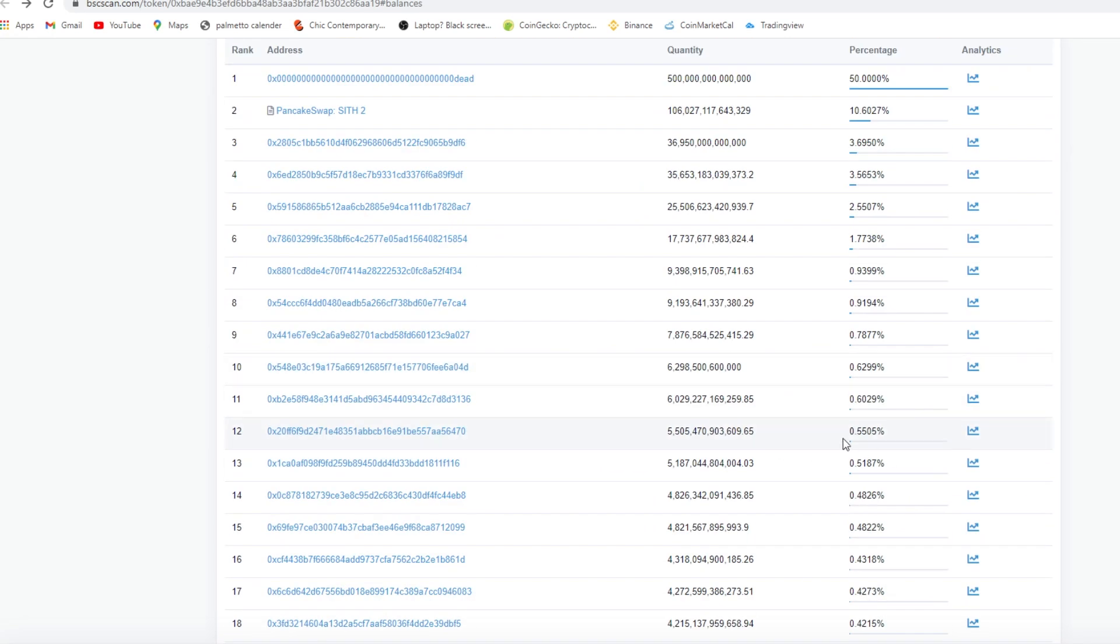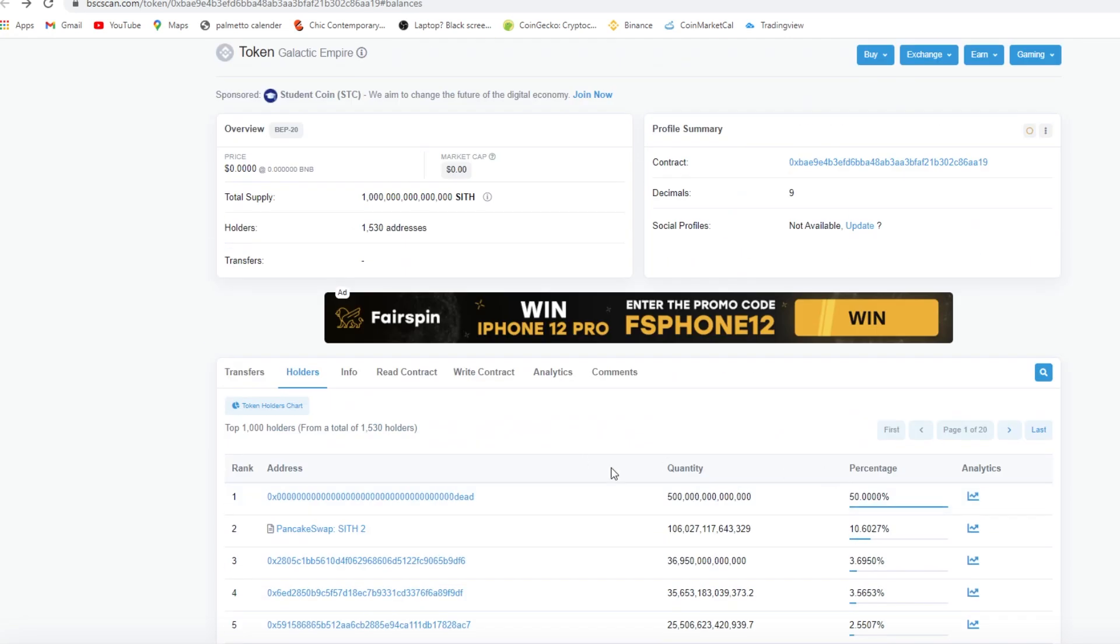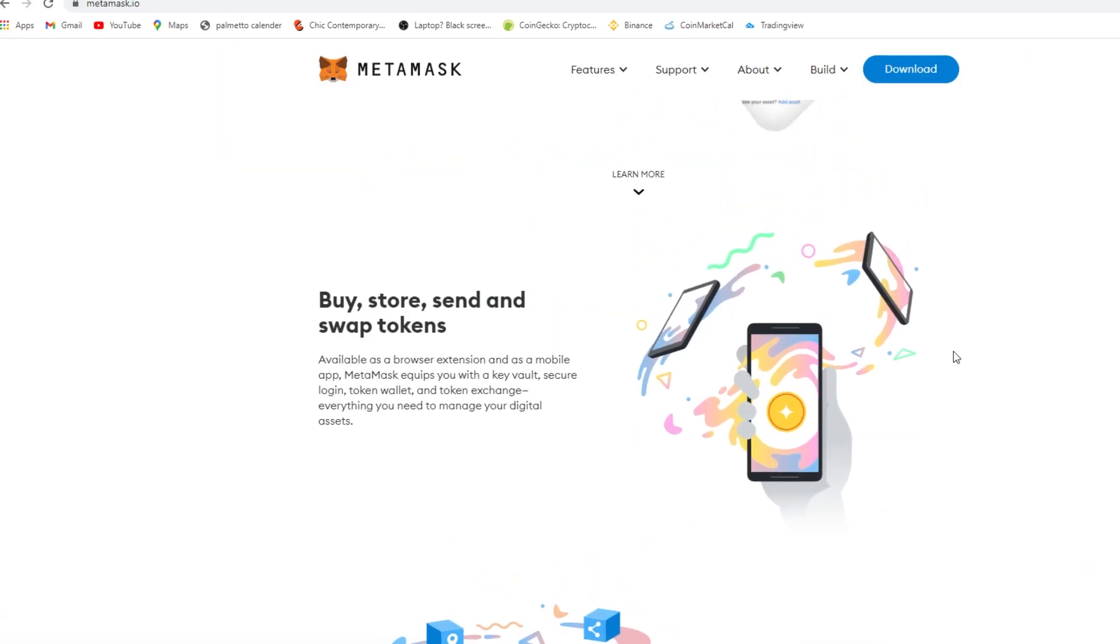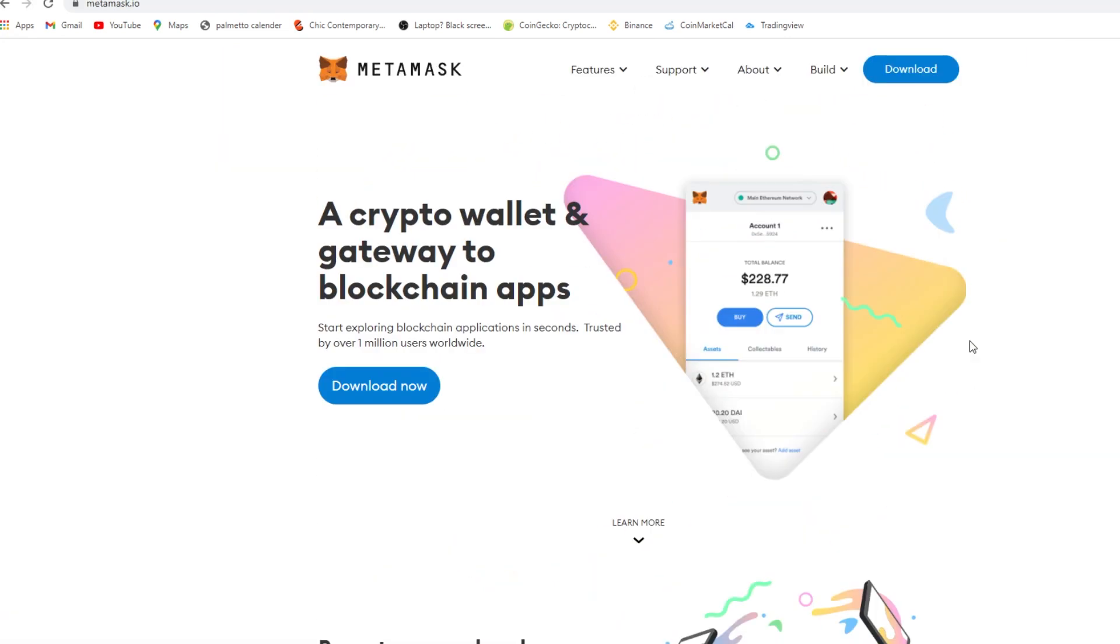Now how you purchase the Sith is what you want to do is you want to download MetaMask. I know nothing about Trust Wallet, I know nothing about any of those other wallets. I only use MetaMask, it is so simple.